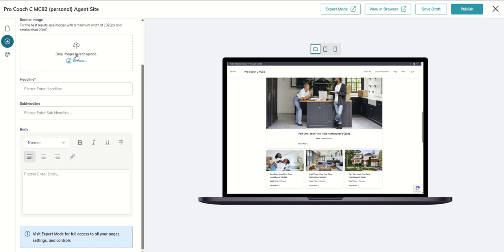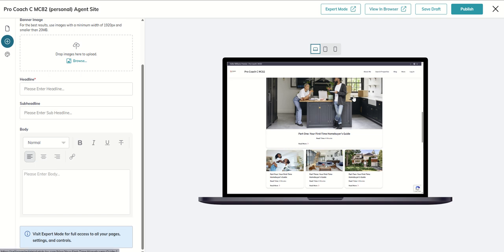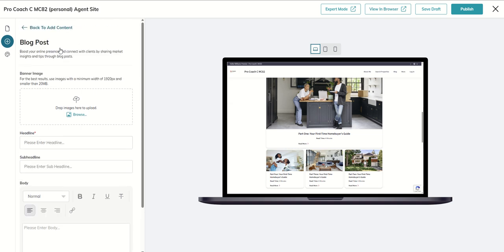Also inside of designs, if you'll remember back to our designs training, there is a library of photos there as well that you could multi-purpose, download those from the design library and then use those for your blog posts as well. That's the quick and easy way for you to start adding blog posts. When we get into expert mode you can also add blog posts there, but inside of our simple editor we've got the plus add content button to simply and easily add a blog post to the site.